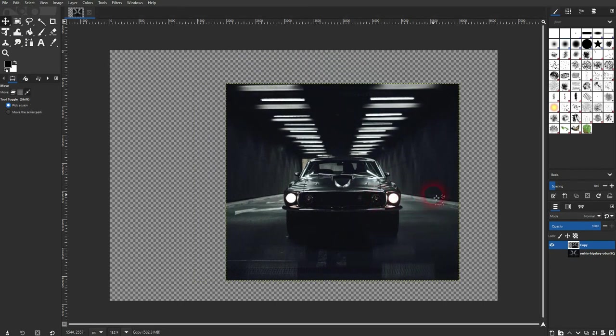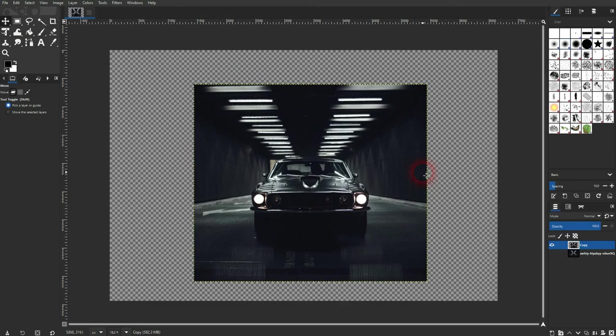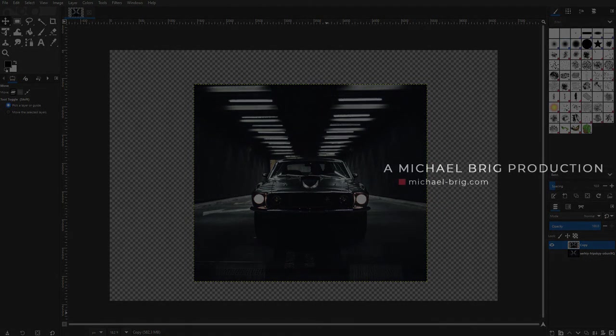This is everything that you need to know for the basics of cropping in GIMP. Thank you for watching, and I'll see you next time.